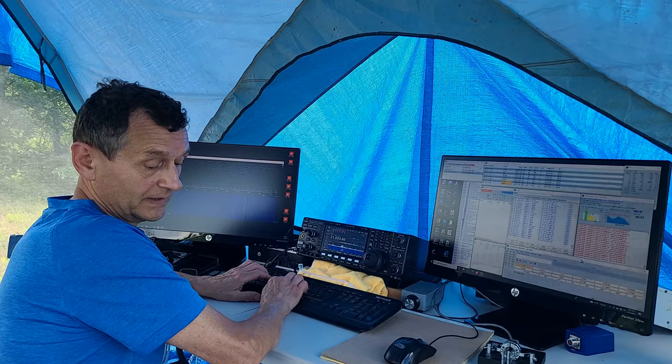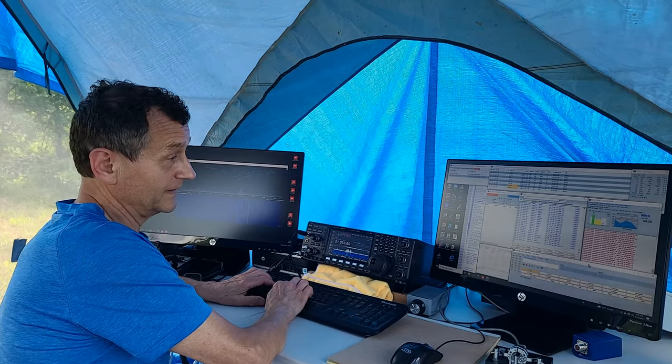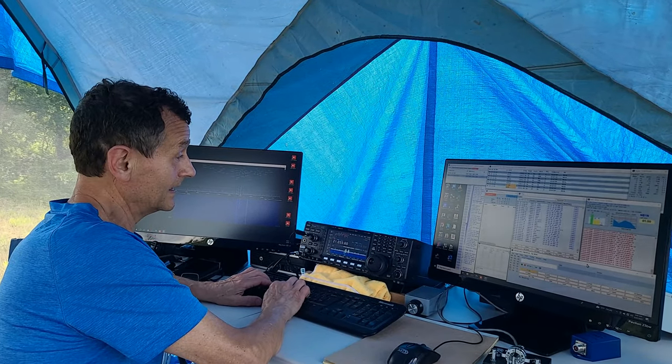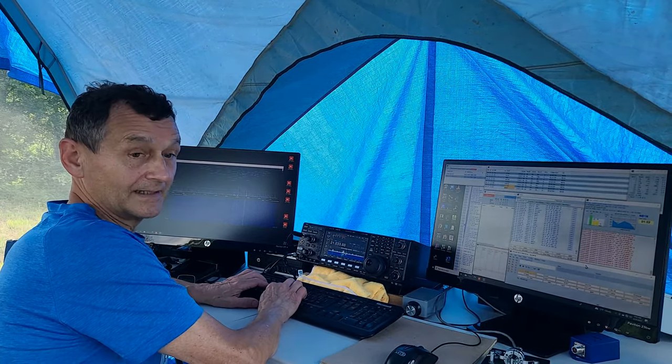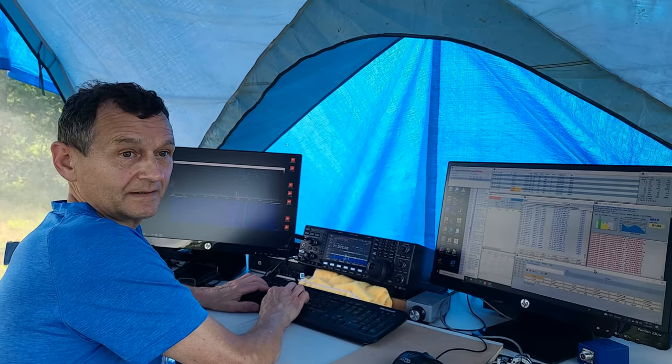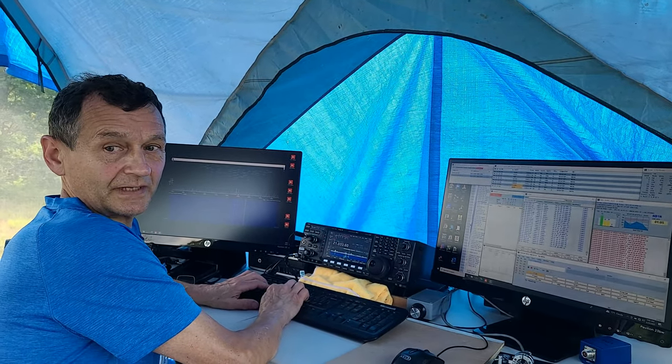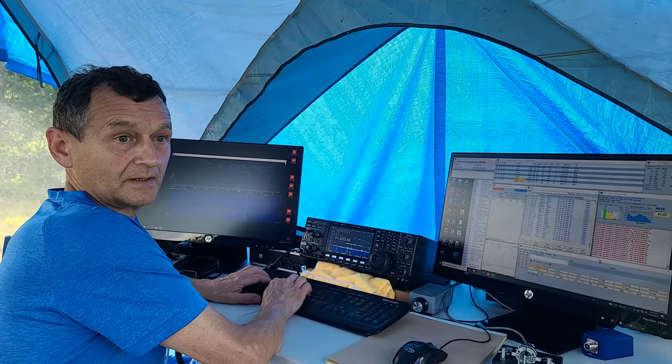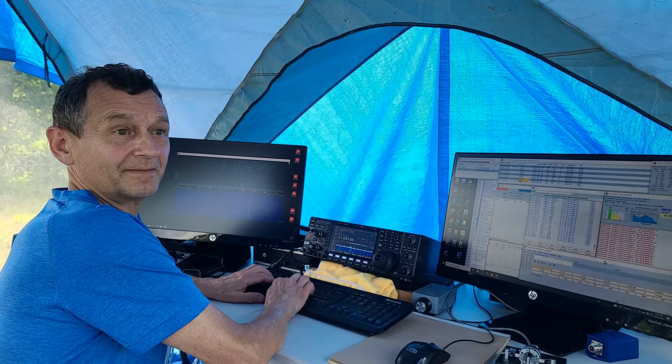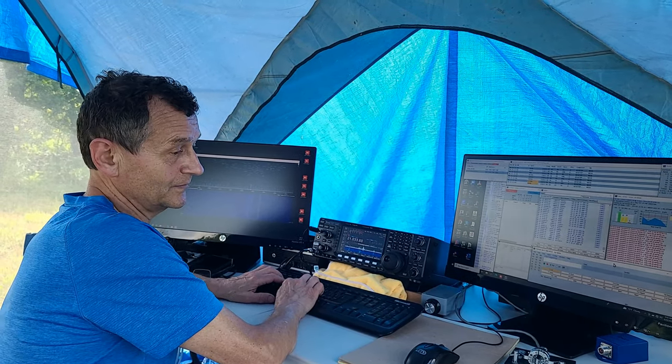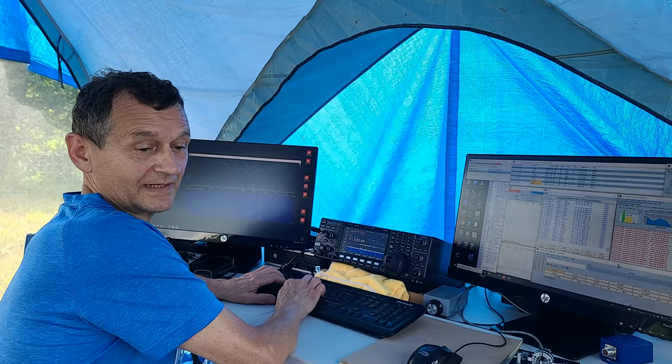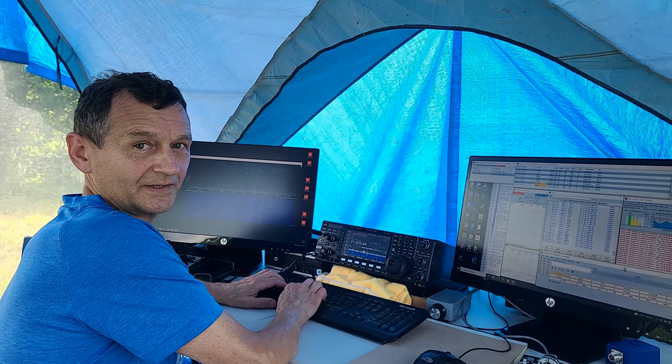Basically what we're doing here is field day, demonstrating to the public what amateur radio is all about. Unfortunately, we didn't have that many visitors, so we're just taking advantage of that and working radio.